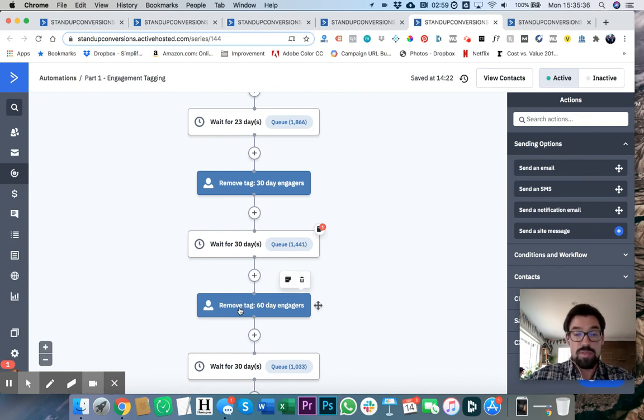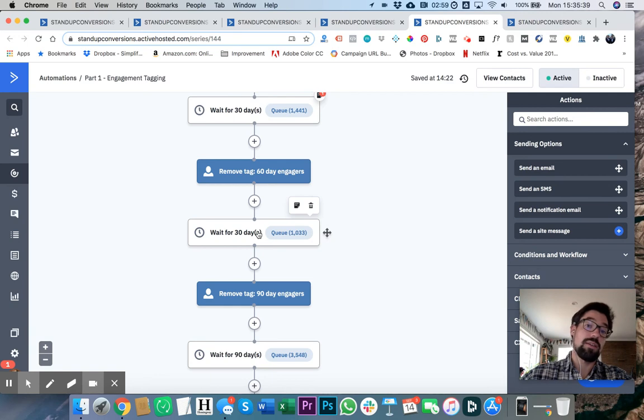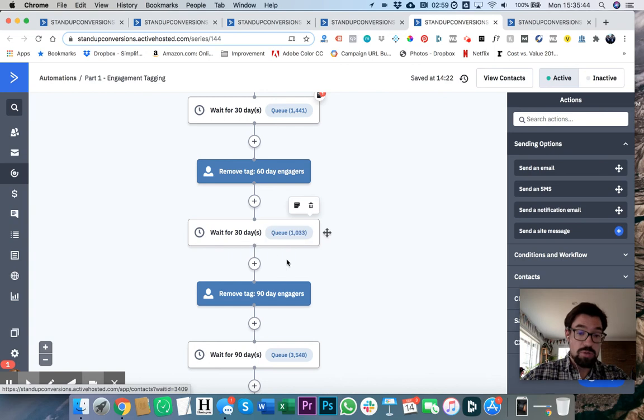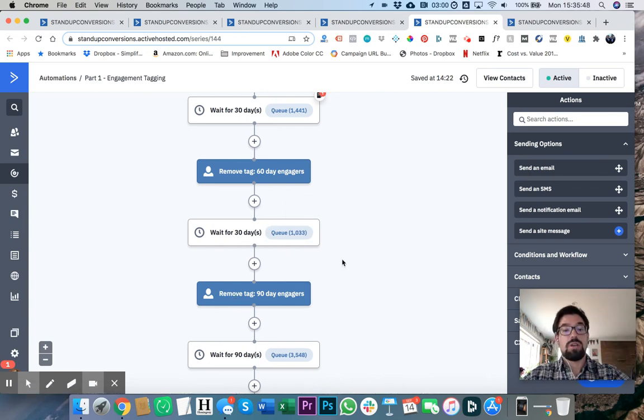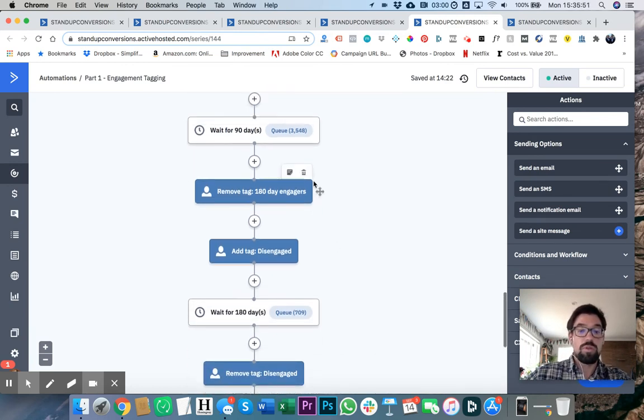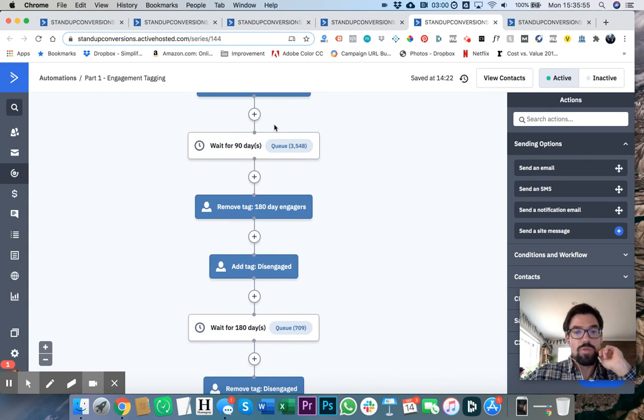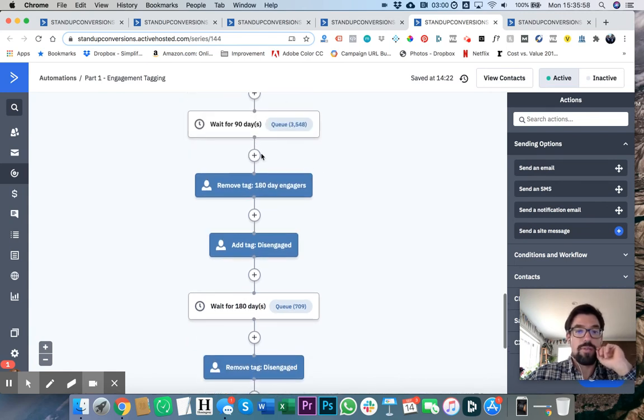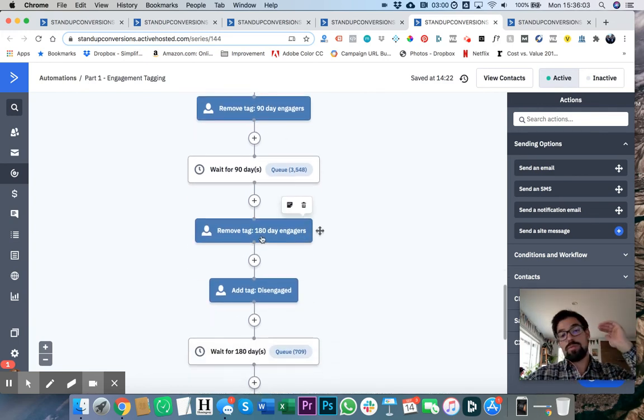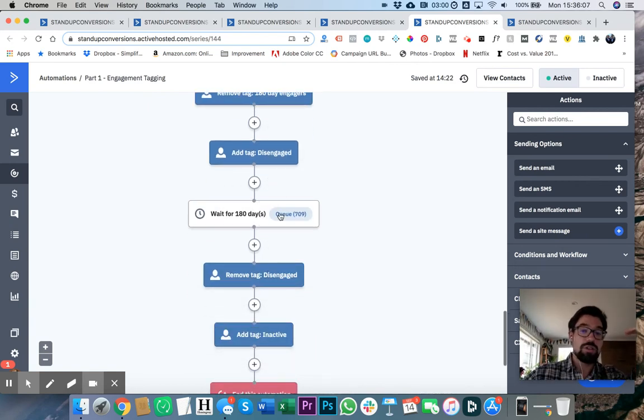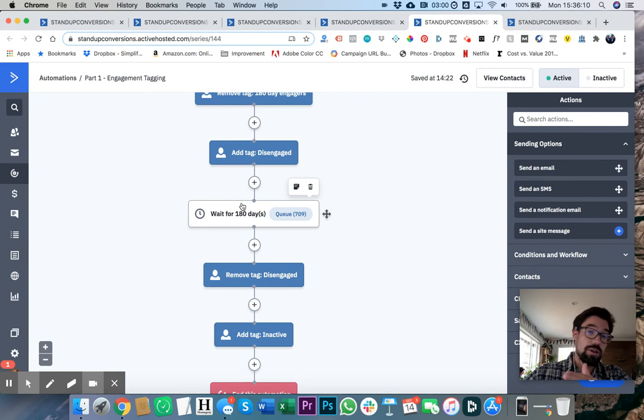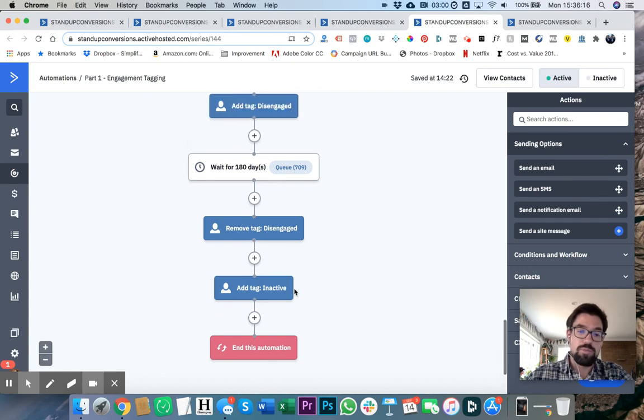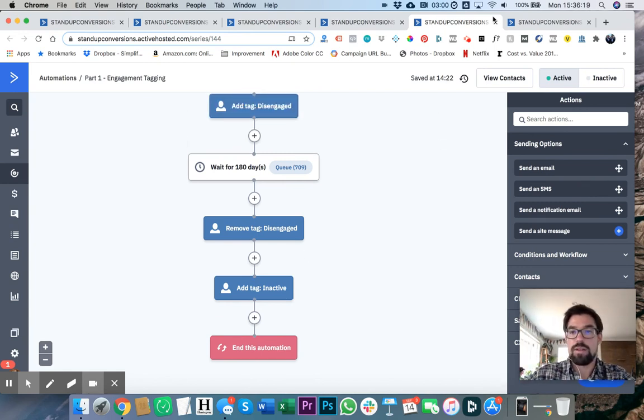And then if they wait another 30 days, then we remove that tag because 30 plus 30 is 60. We remove the tag 60-day engagers. And if we wait another 30 days, that's been 90 days since they've engaged with our emails. Then literally we remove the tag 90-day engagers and so on until we've got all the way down to the 90-day engagers and they've waited another 90 days. So basically, in half a year and they haven't done anything, then we add the tag disengaged. If we wait another 180 days and we've waited a whole year and they haven't done anything with our emails, then we add the tag inactive. At that point they get dropped into a different sequence to get reactivated.